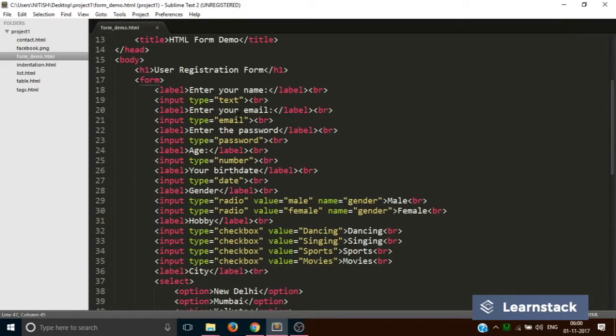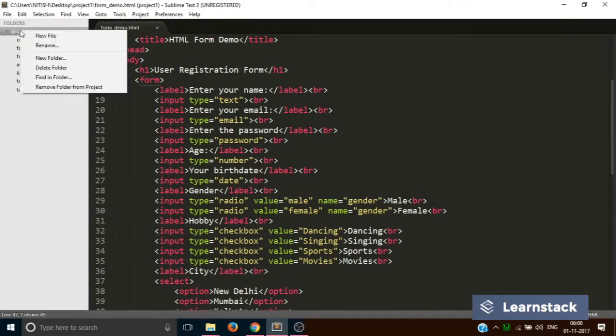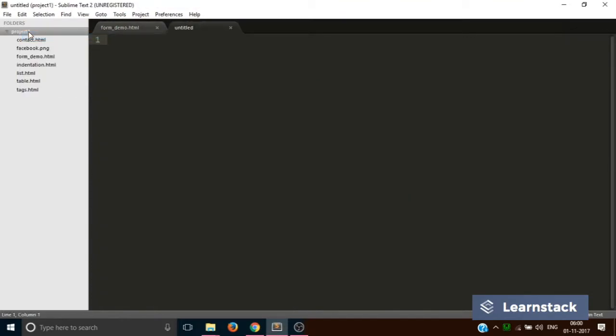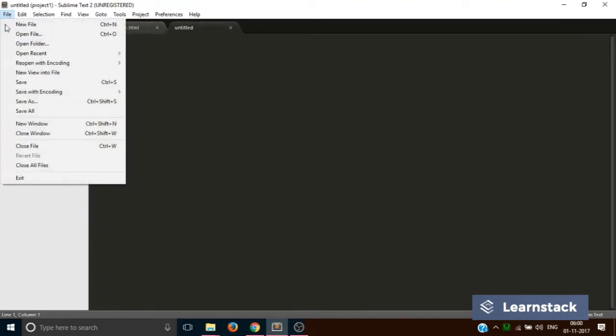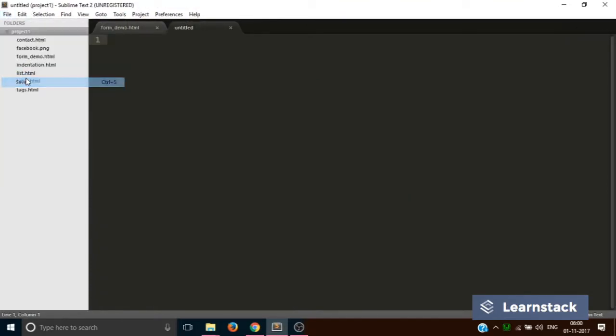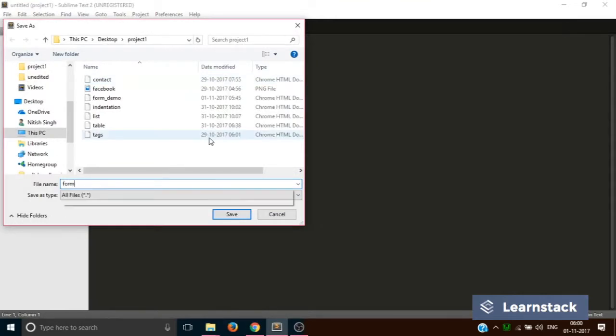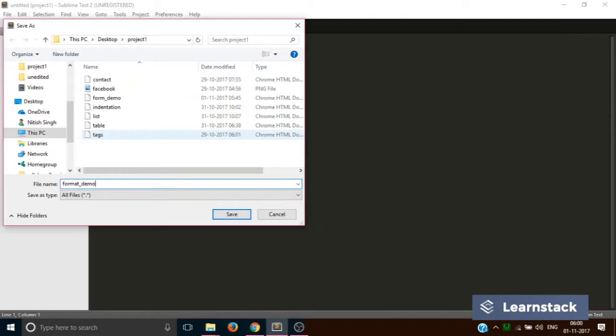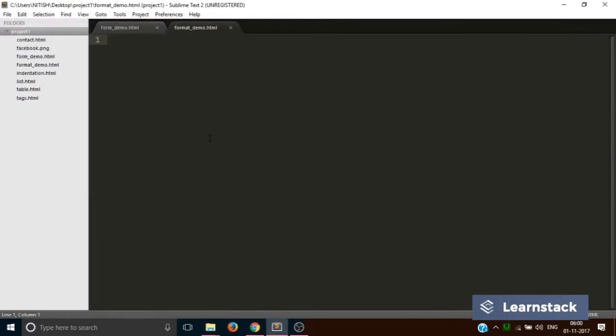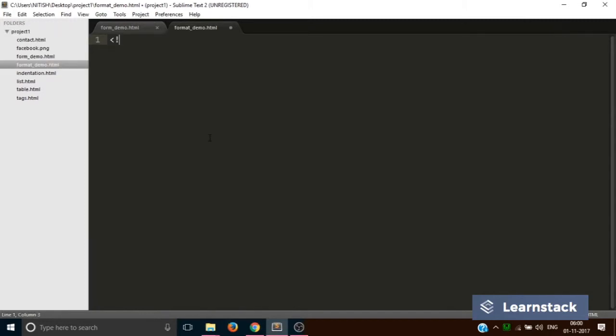We are in the project one folder. Let's go to the project folder and create a new file. Go to File and save it as format_demo.html.